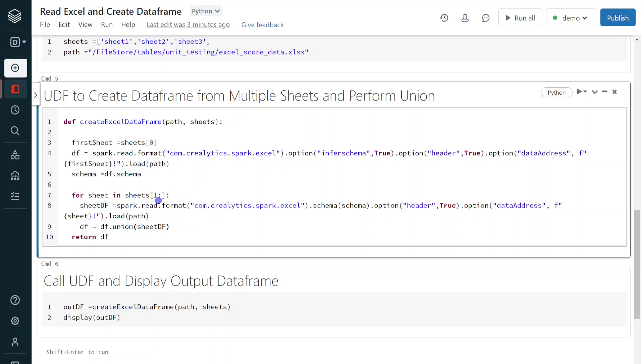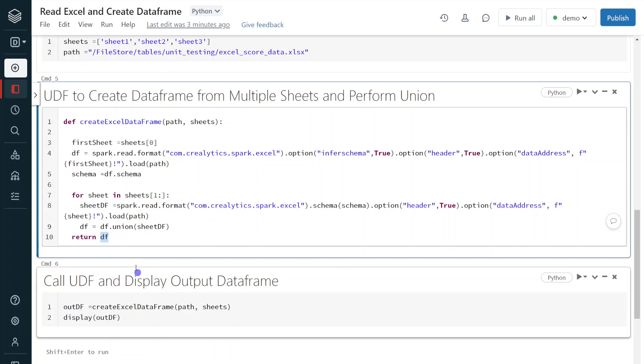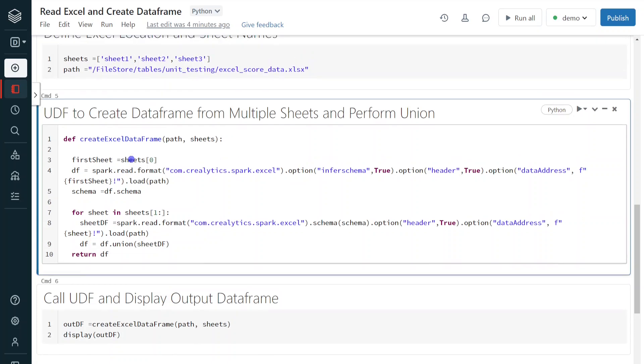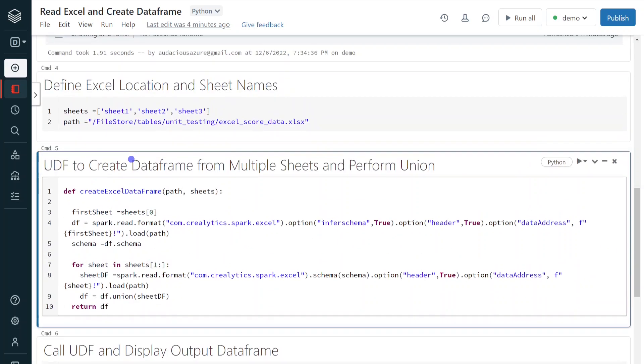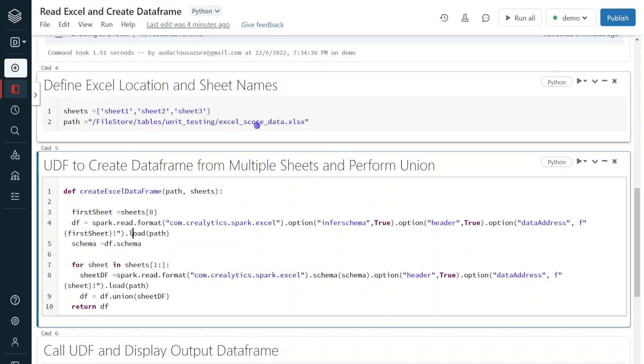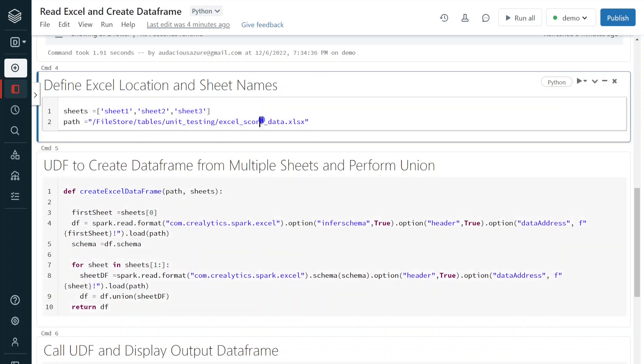So finally, it is going to process all the sheets and it is going to combine all the records into one data frame. Finally, it will return that data frame to the caller. Right. So this is the UDF I have created in order to automate reading Excel sheets in one single go.